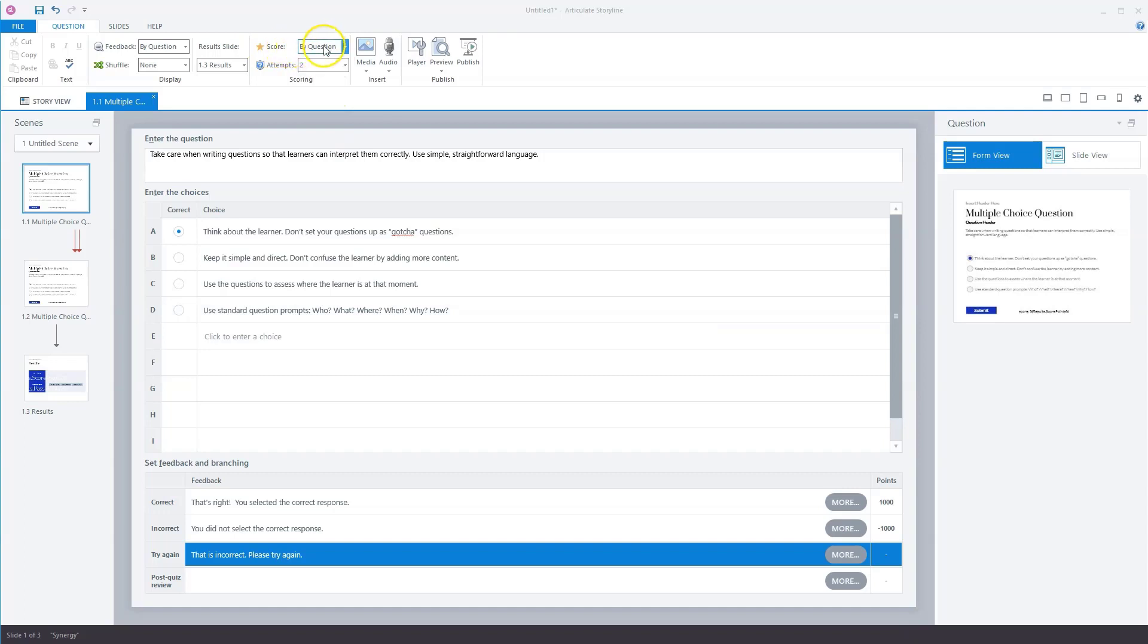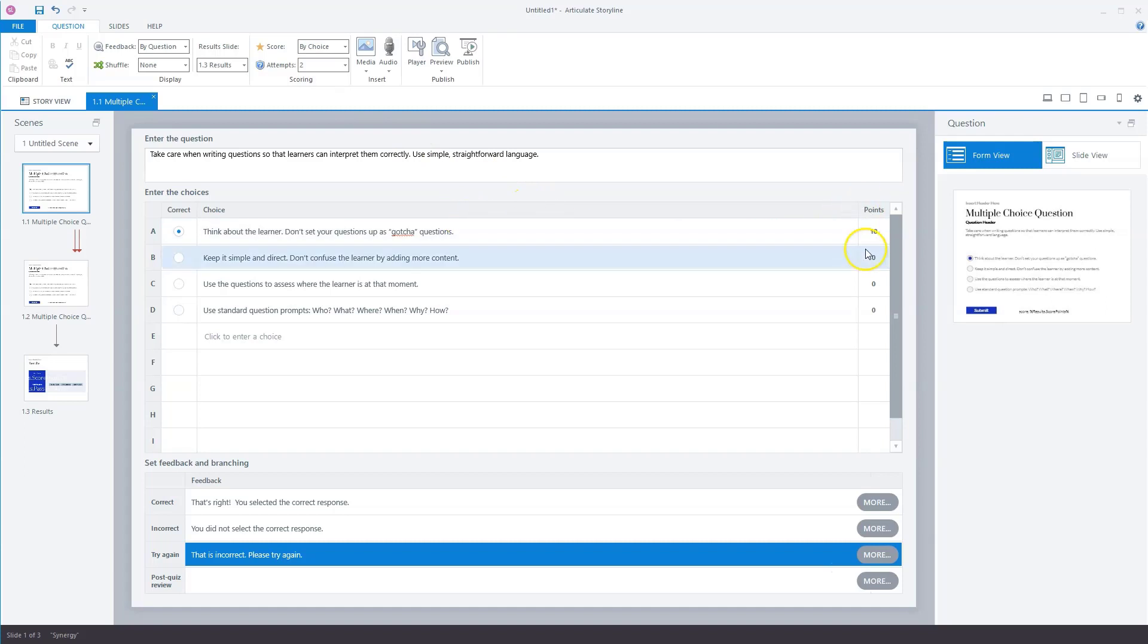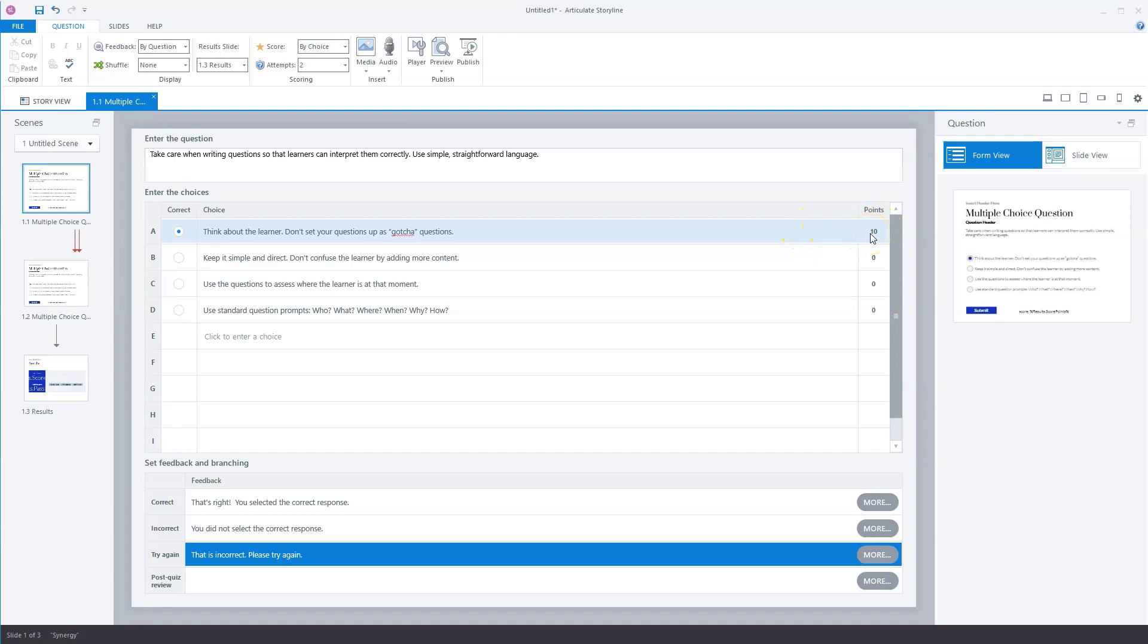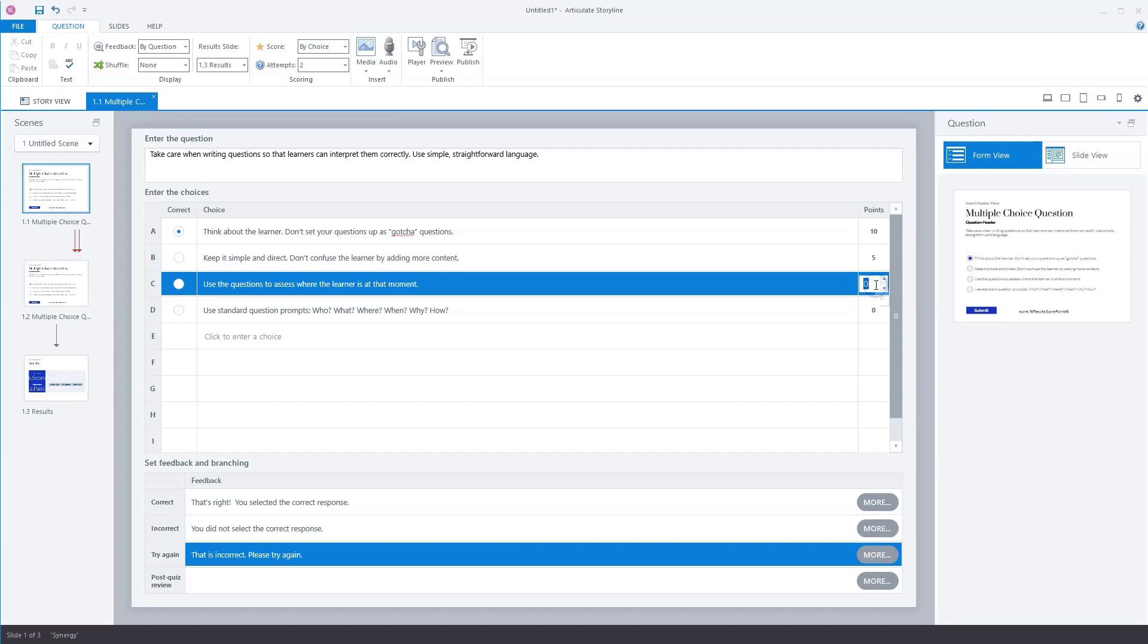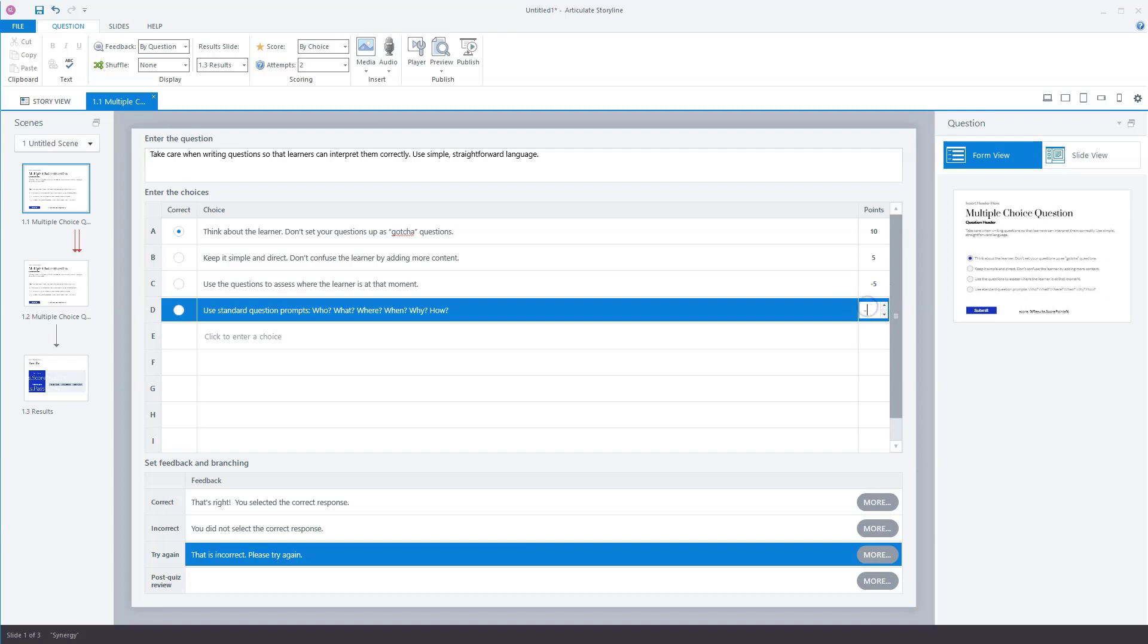by score, we set this from by question to by choice, and you'll see now that Storyline changes the points from here to here, and that every choice has its own points. So what you can do, for instance here, give this answer option 10 points, this answer option 5 points, this answer option, I want to give it minus 5, and let's give this answer option also minus 5 points. Now let's preview our mini quiz again.